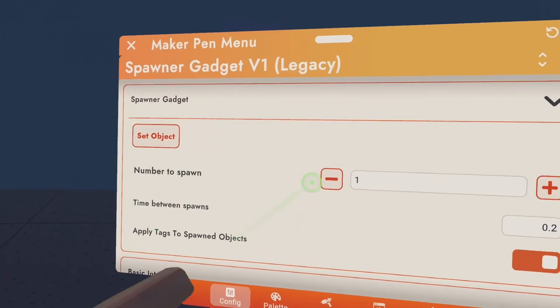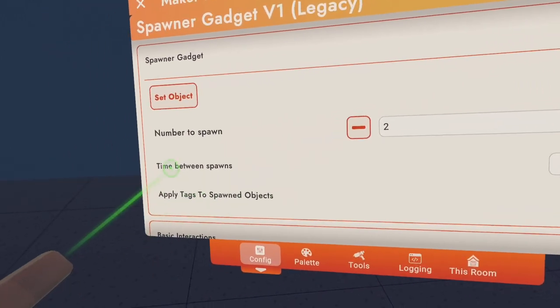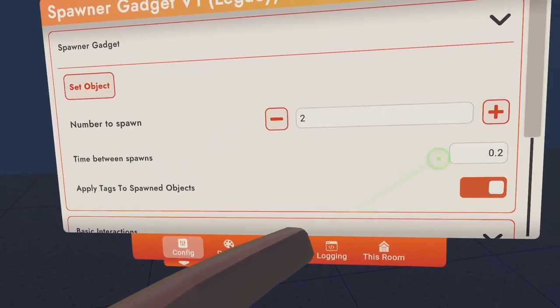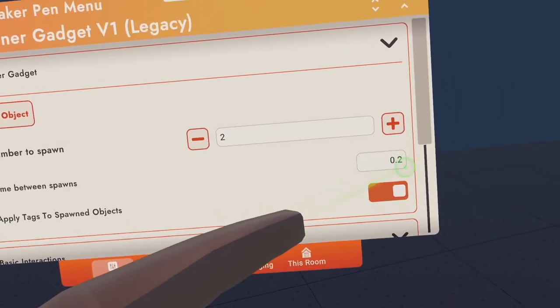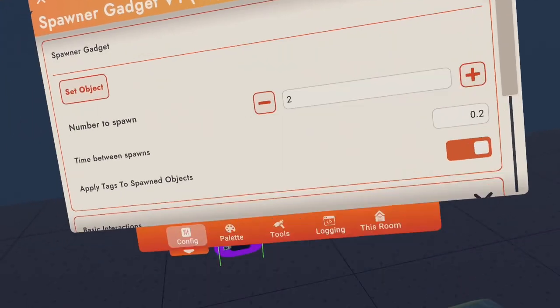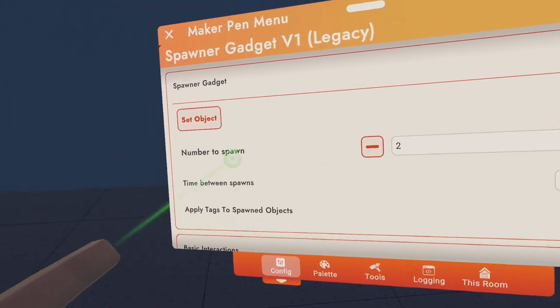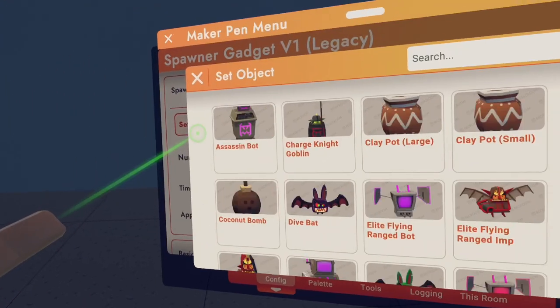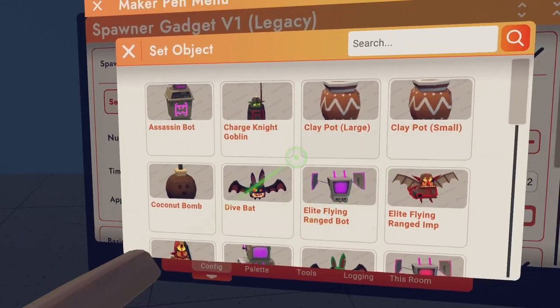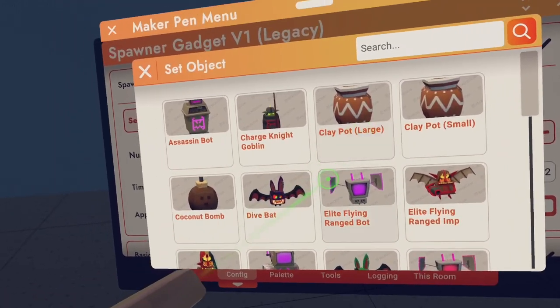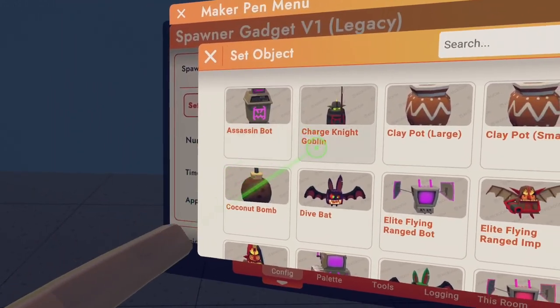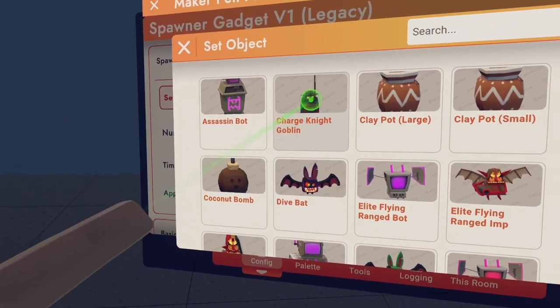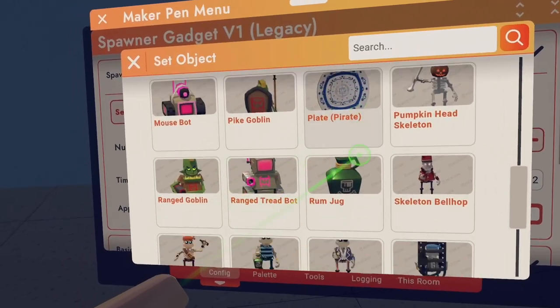You want to go to tools, configure and configure this little black chip here. Number to spawn means how many enemies you want to spawn. I'm just going to say two. Time between spawns, so say one enemy spawns and 0.2 seconds later, another one's going to spawn. I'm just going to keep it as that. You can go set object and choose whichever you want. You can even choose a clay pot. That's not even an enemy. You can go Assassin Bot, Charged Knight Golem. You've got so many options here.